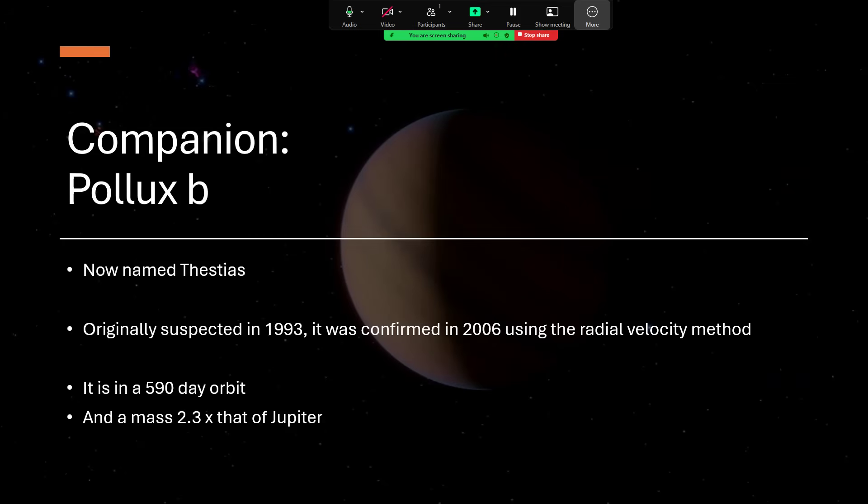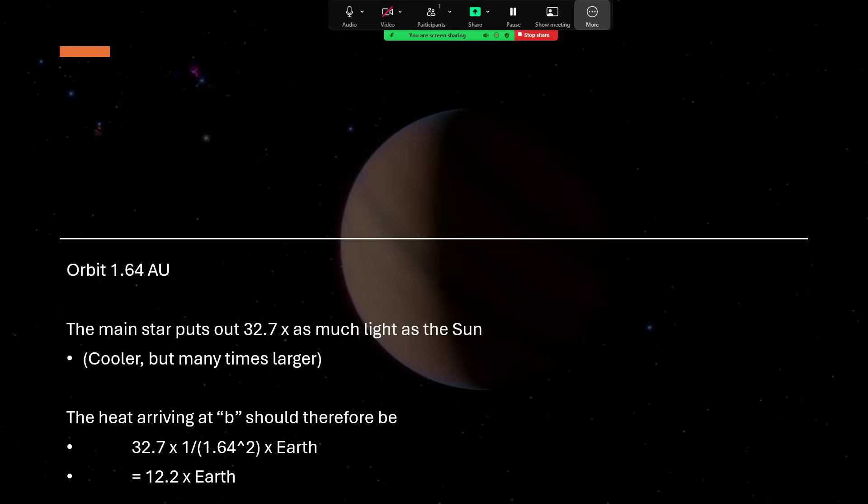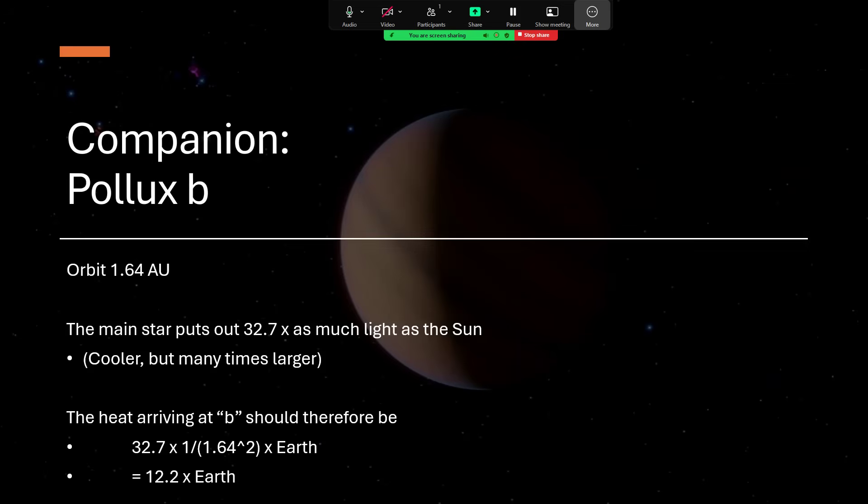This was originally suspected back in 1993, but it took till 2006 using the full radial velocity method of looking for the wobble of the parent star caused by the gravity of this planet moving around it. That's difficult because this is in a quite long orbit—590 days, so over a year, getting on for two years to do a lap. But it is quite a large planet, 2.3 times the mass of Jupiter, with an orbit 1.64 times as far from Pollux as we are from the Sun—1.64 astronomical units.